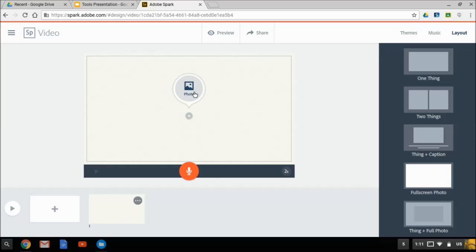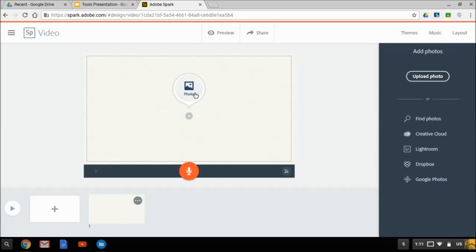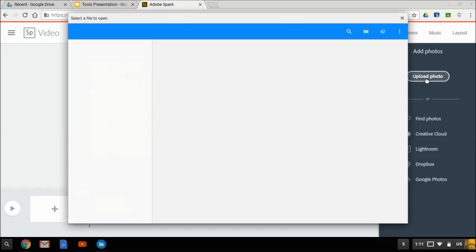It gives me the option. You could click the plus and then click photo to bring in a picture. You can search for them, pull them in from these services. But mine are already on my Chromebook, so I'm going to click upload photo.